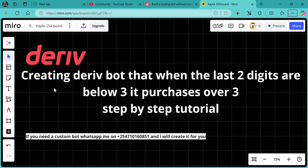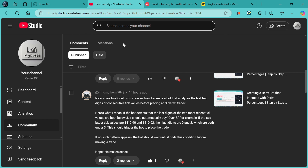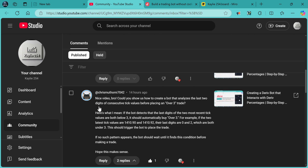Hello traders, Kelit54 here. I'm going to show you how to create a Deriv bot that, when the last two digits are below three, purchases over three. For instance, assuming the last two digits of the market are two and one, the bot automatically purchases over three. This was a requested bot, and today I'm showing you how to create it. Let's get started.